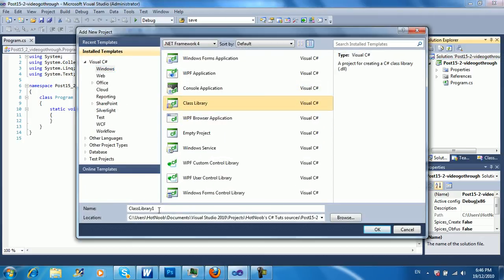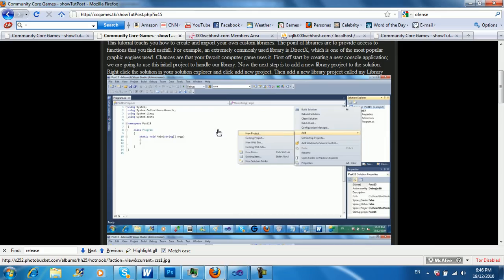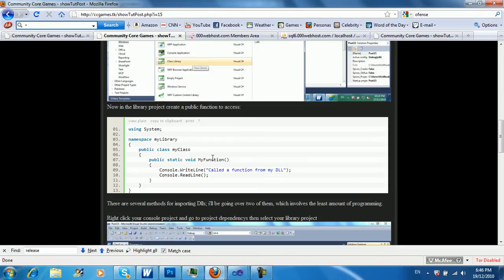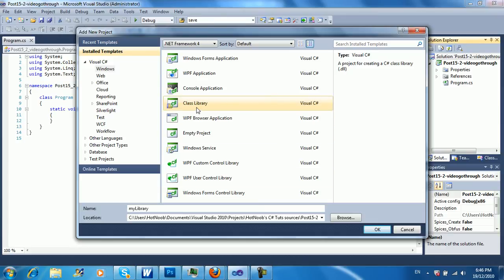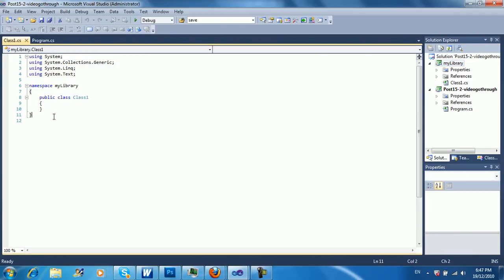So we're going to just create a class library here. I'm going to call this my class. I think that's what I called it in the example as well. Sorry, my library. So it's class library. Hopefully that gives it away, the word class library, and it's a DLL.